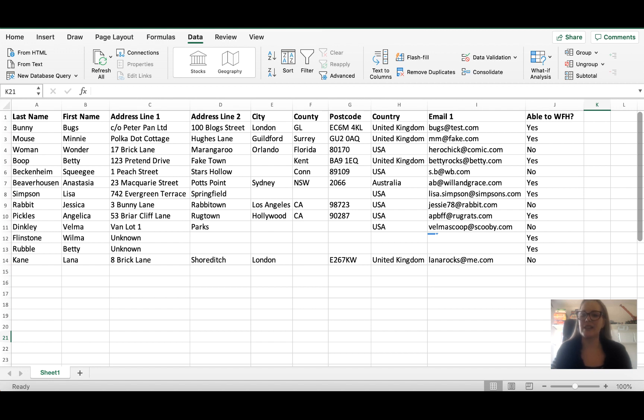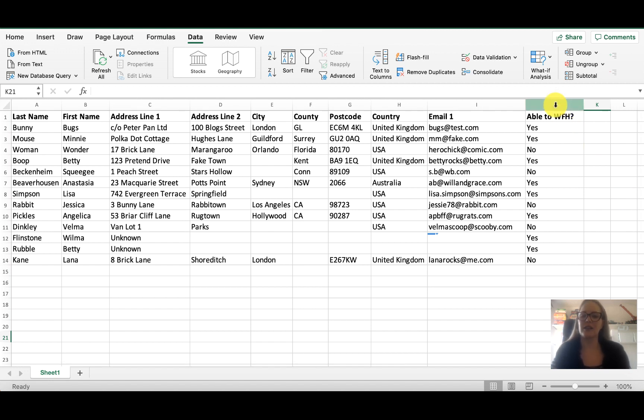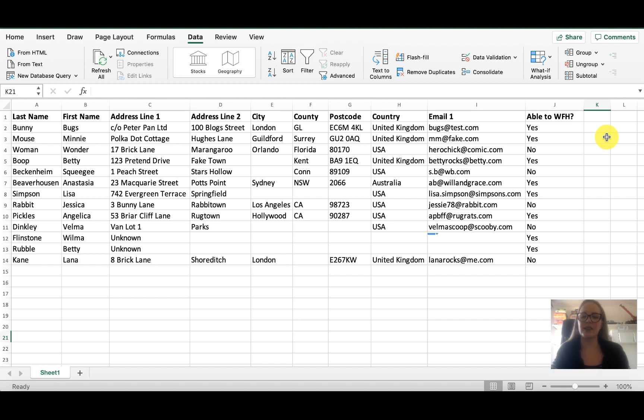In the example we have a spreadsheet that has a column that says able to work from home yes or no, and as you can imagine if we have thousands of responses we would want a super simple way to filter the people who can work from home versus the people who cannot work from home.